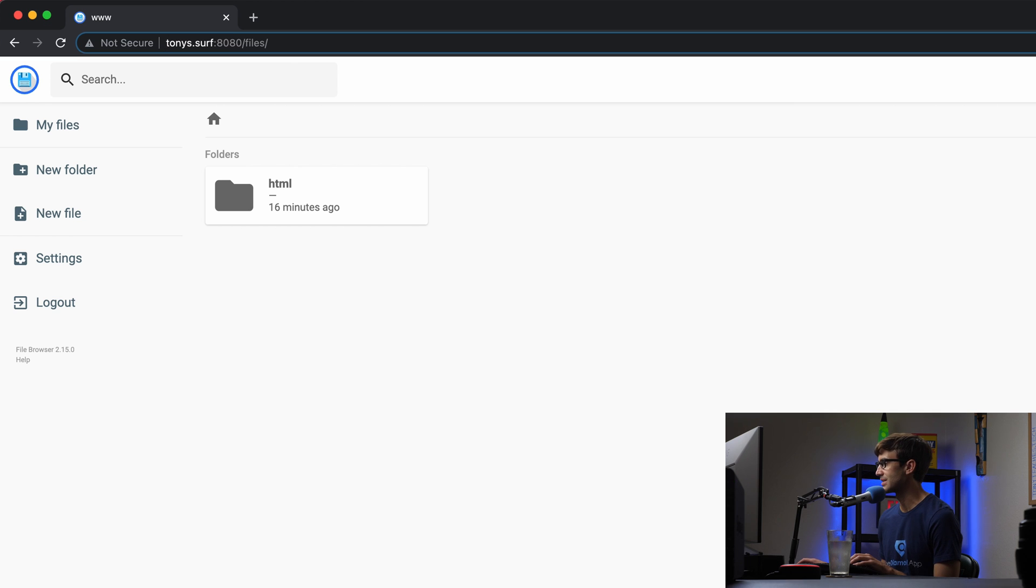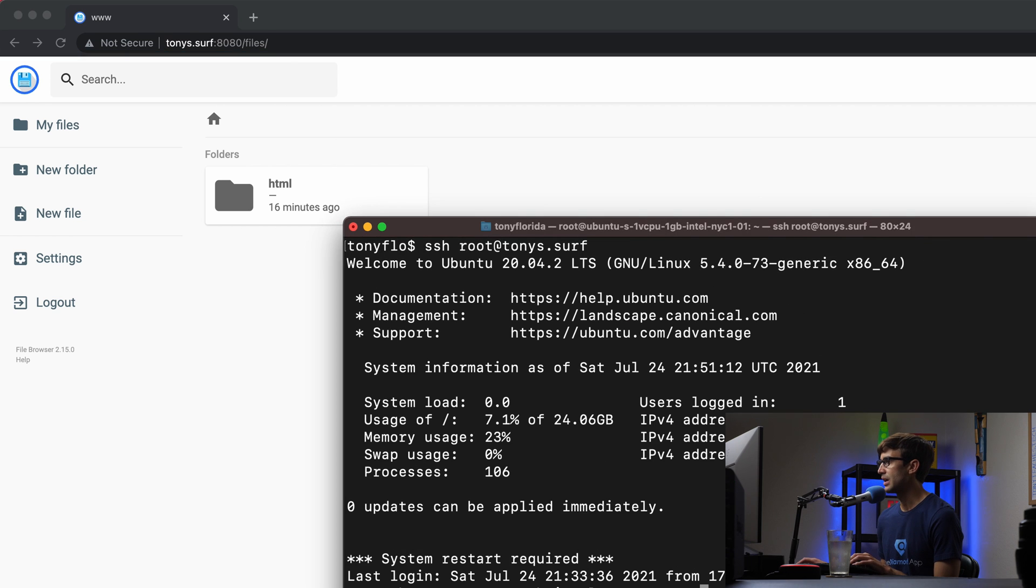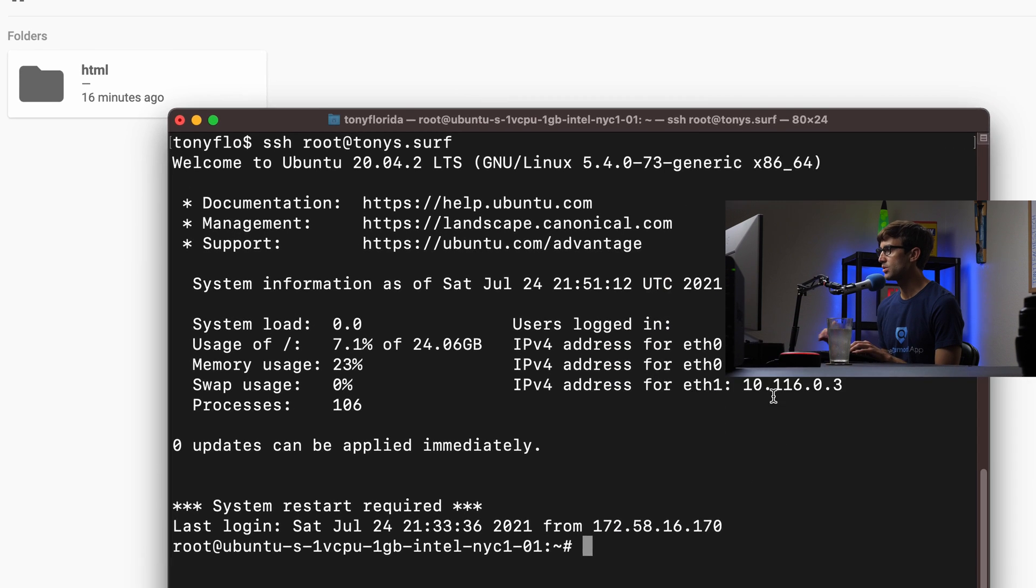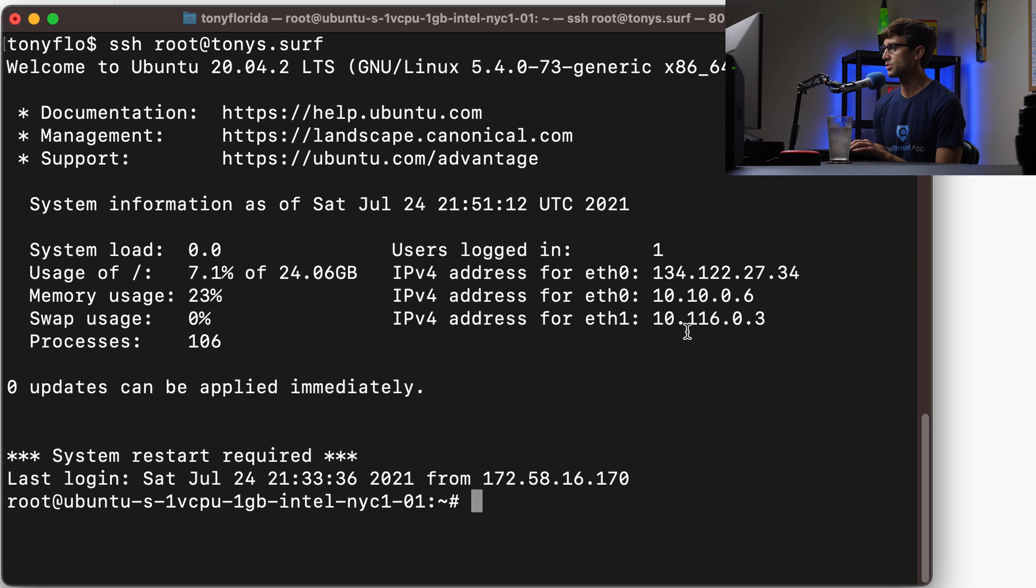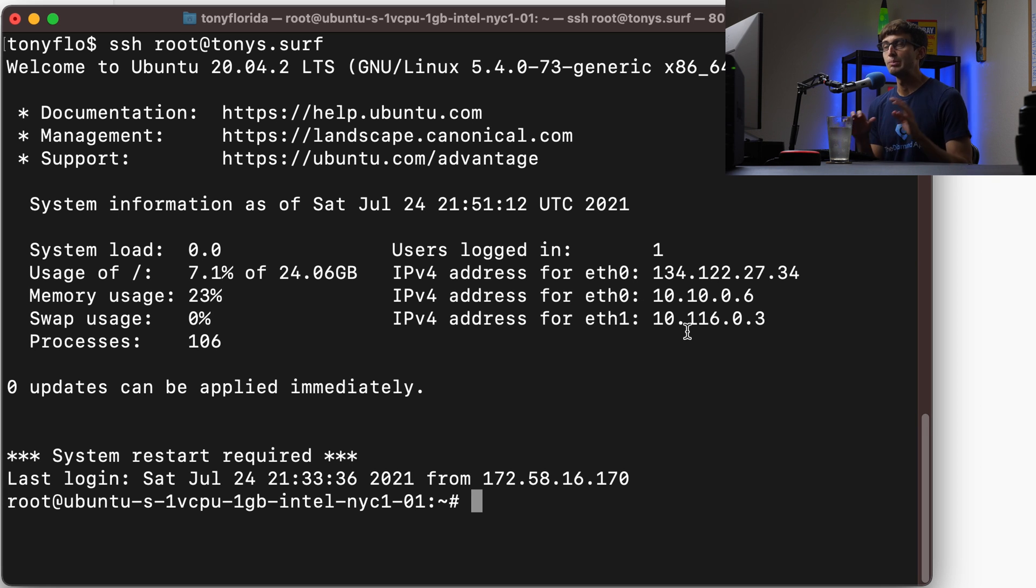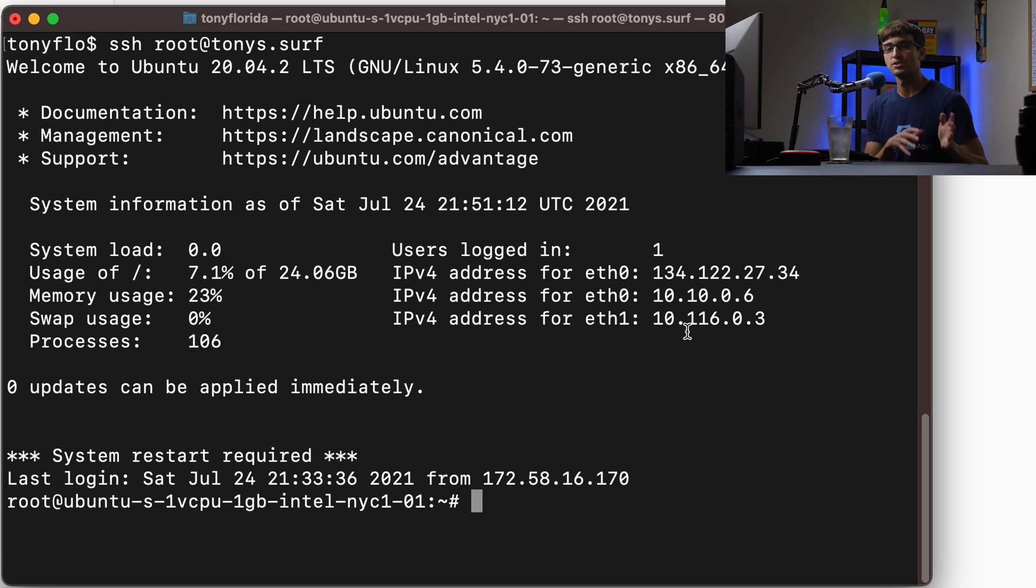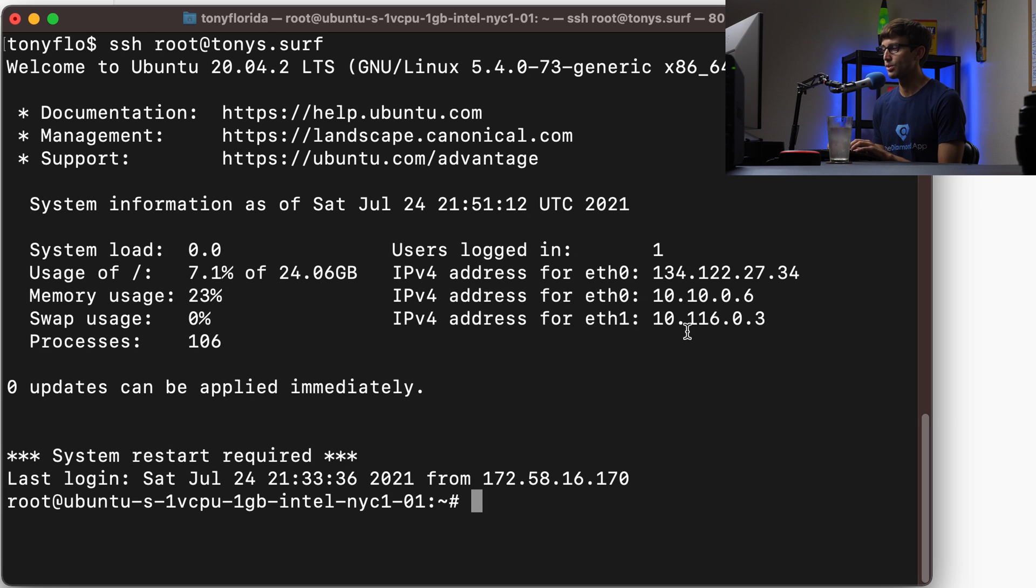Log into your server via SSH and what we need to do is install certbot first. Certbot is going to be the issuer of the Let's Encrypt SSL certificate. There's a couple steps that we have to go through to get to that point. So I'm on my server here.